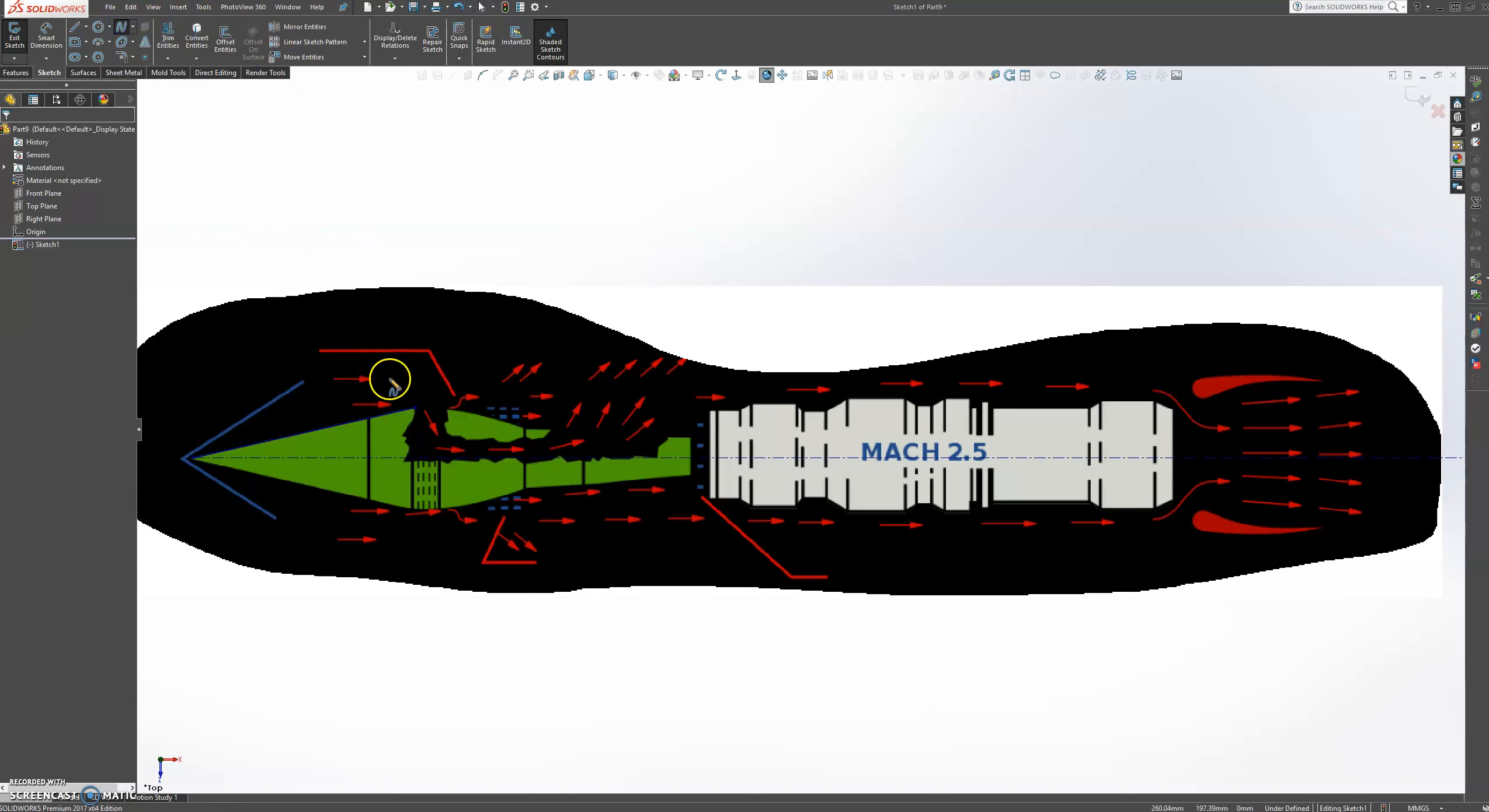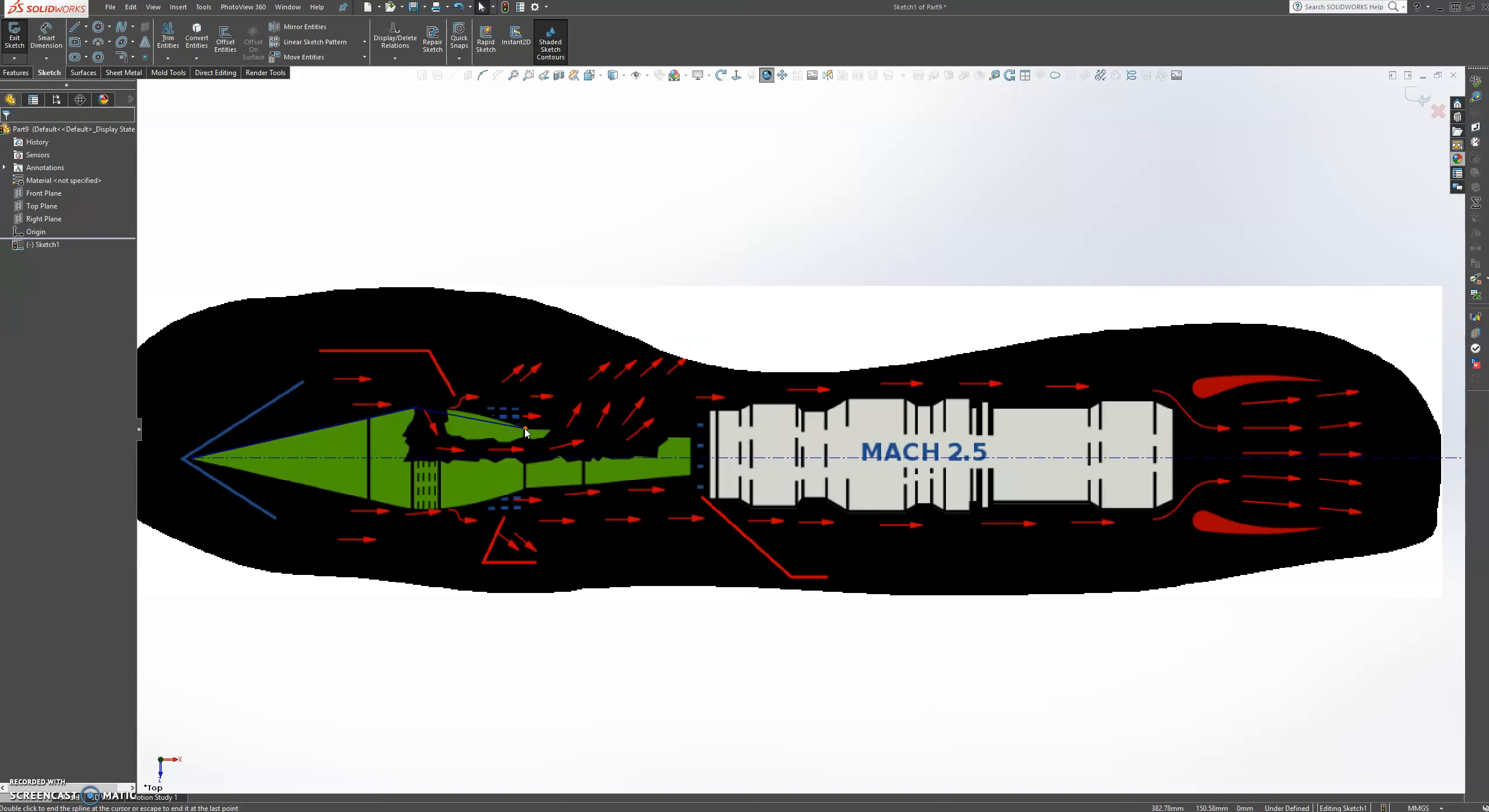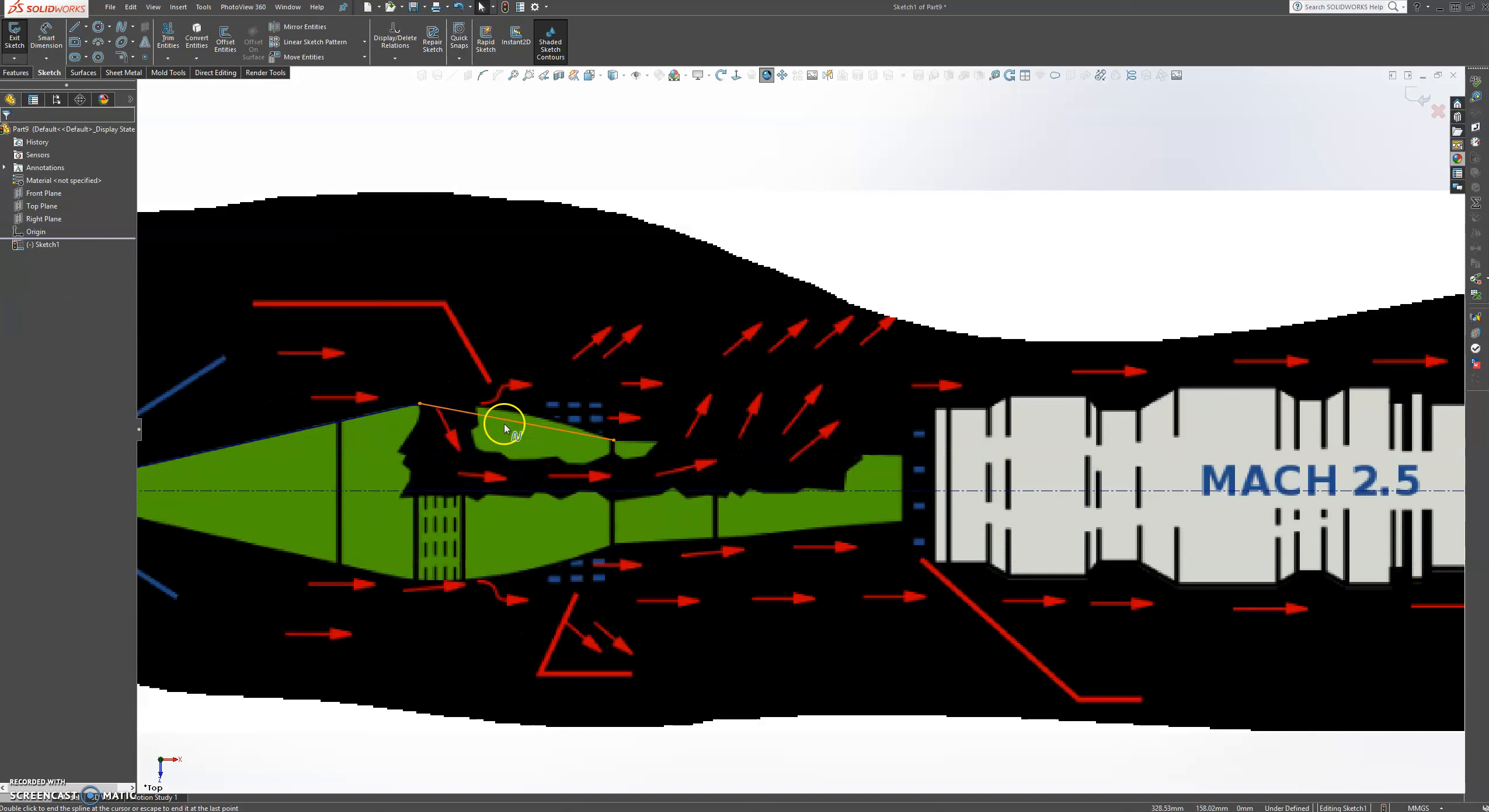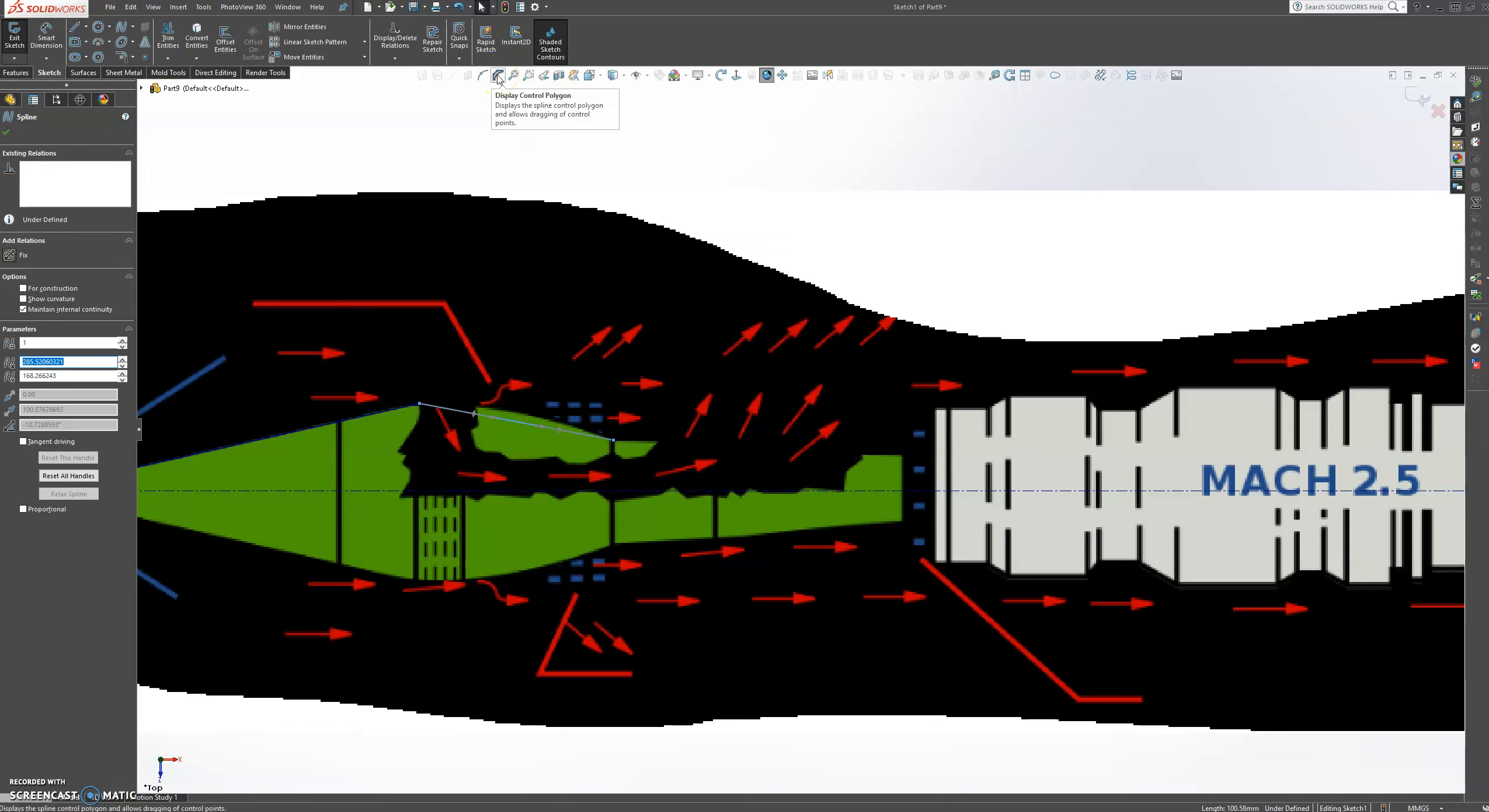And choose another spline. Snap over here. OK. And now we're going to zoom in. We're going to select that. And I want to show you a good tool here that we have. It's called Display Control Polygon.